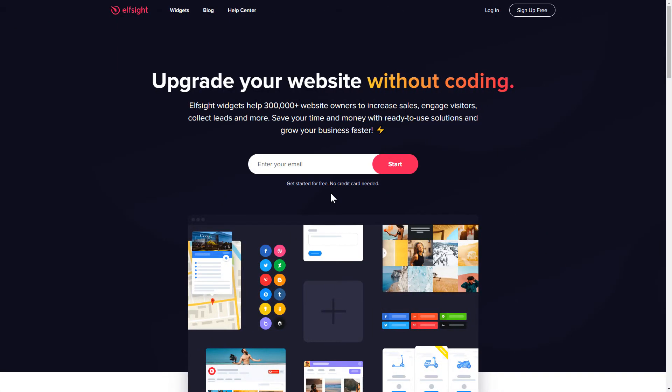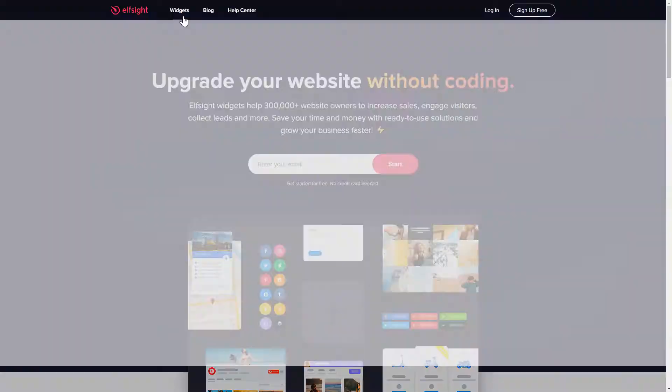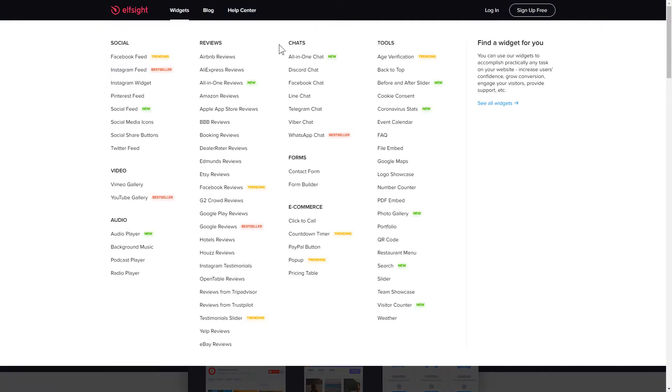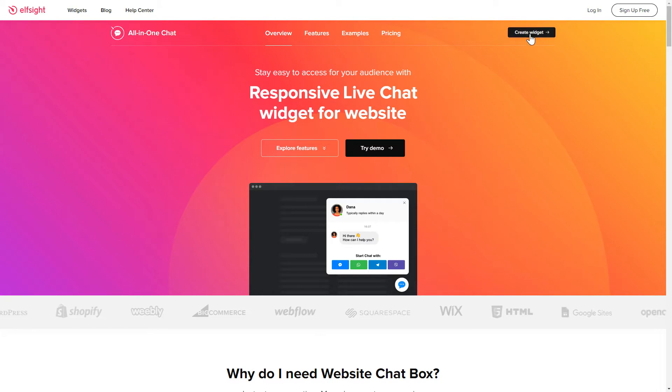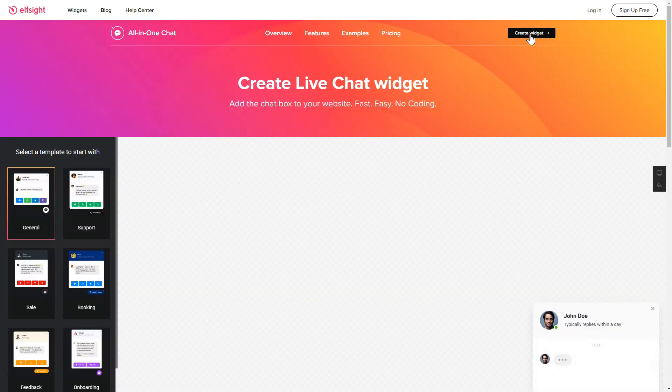First of all, let's go to Elfsight.com and choose the All-in-one chat widget in the menu list. Click Create widget. You can find the direct link in the video description.